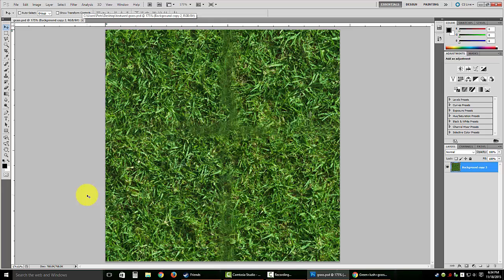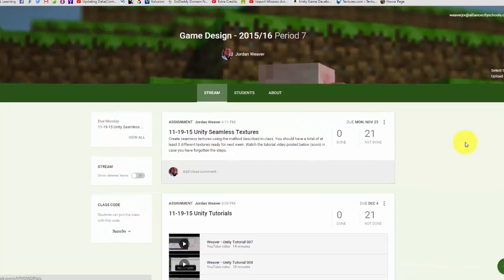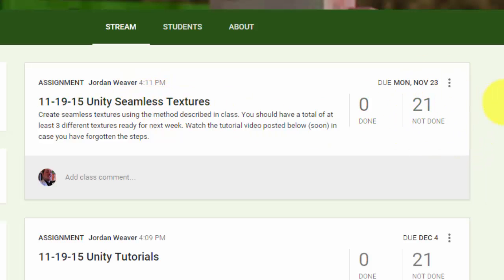I want you guys to do this for at least three different textures and then submit them through Google Classroom. I've created the assignment on Google Classroom so you can find it right there. Submit those through Google Classroom and we'll vote on who made the best one.